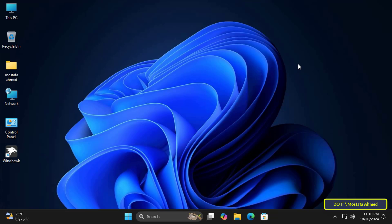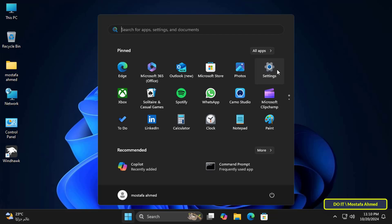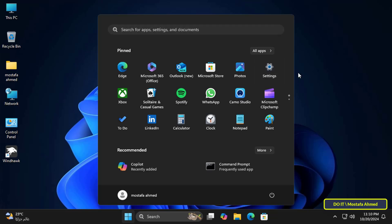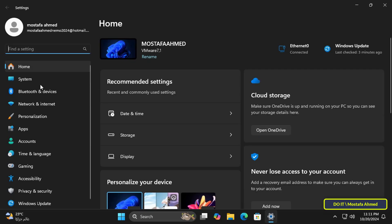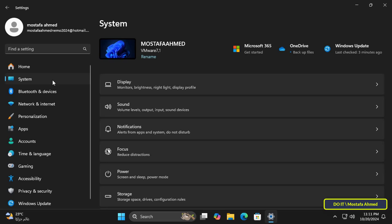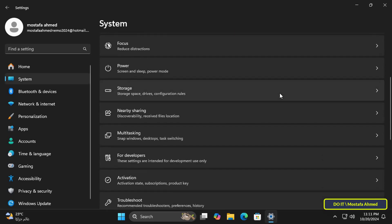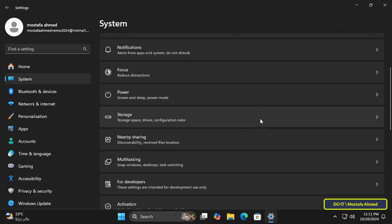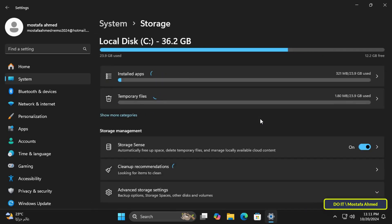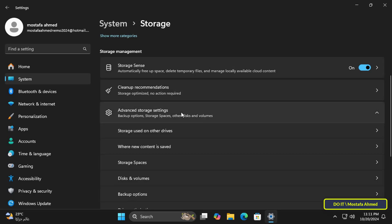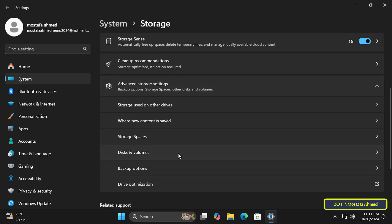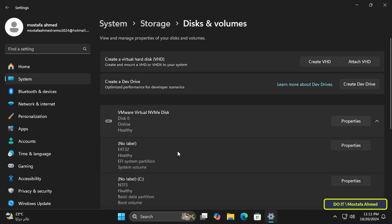We will learn how to change the removal policy for external storage devices in more than one way, and we will also learn about the best policy for you as a user. The first way to change the removal policy is through the Settings in Windows 11. From the Settings page, click on System on the left side, then scroll down and click on Storage.